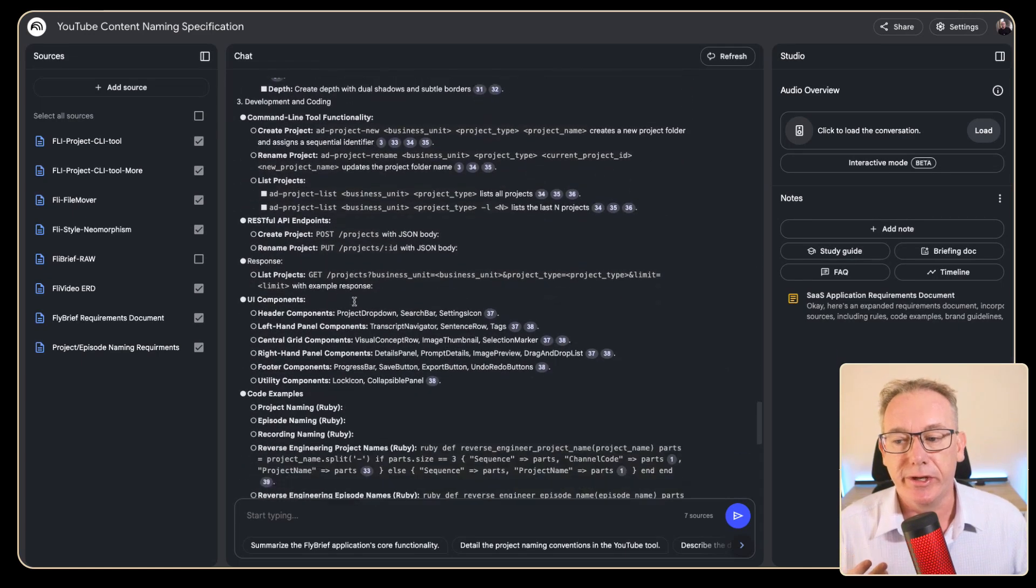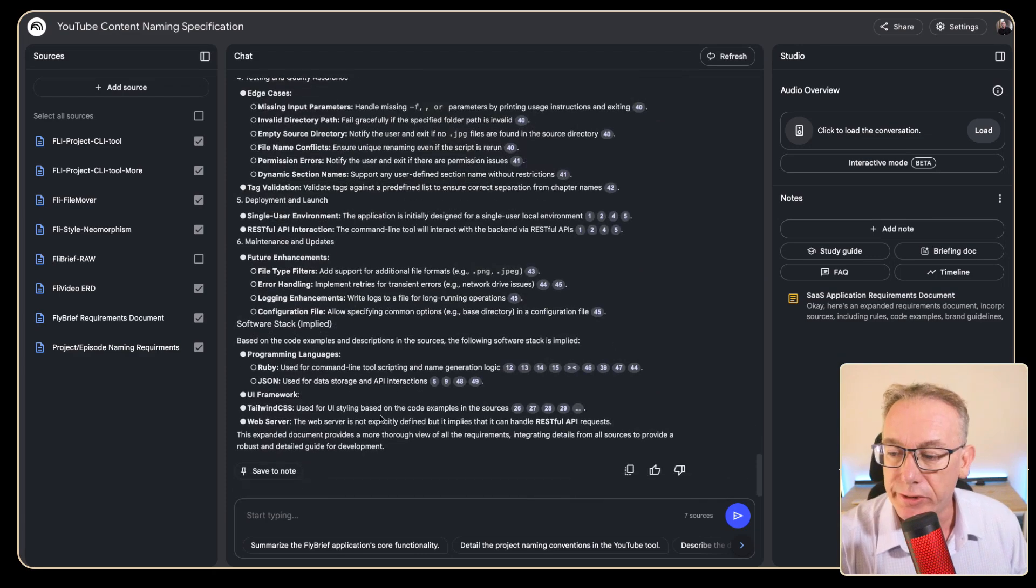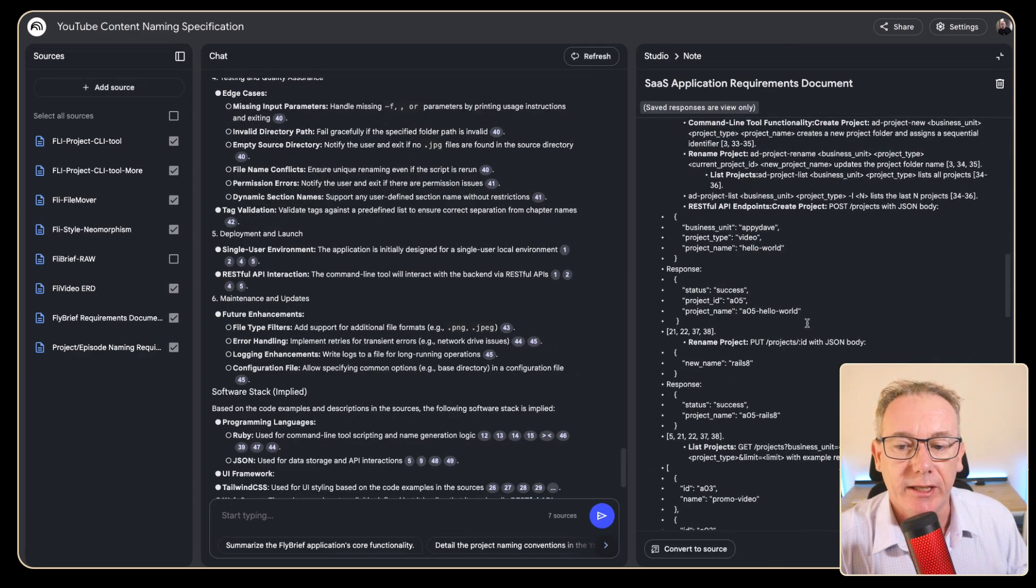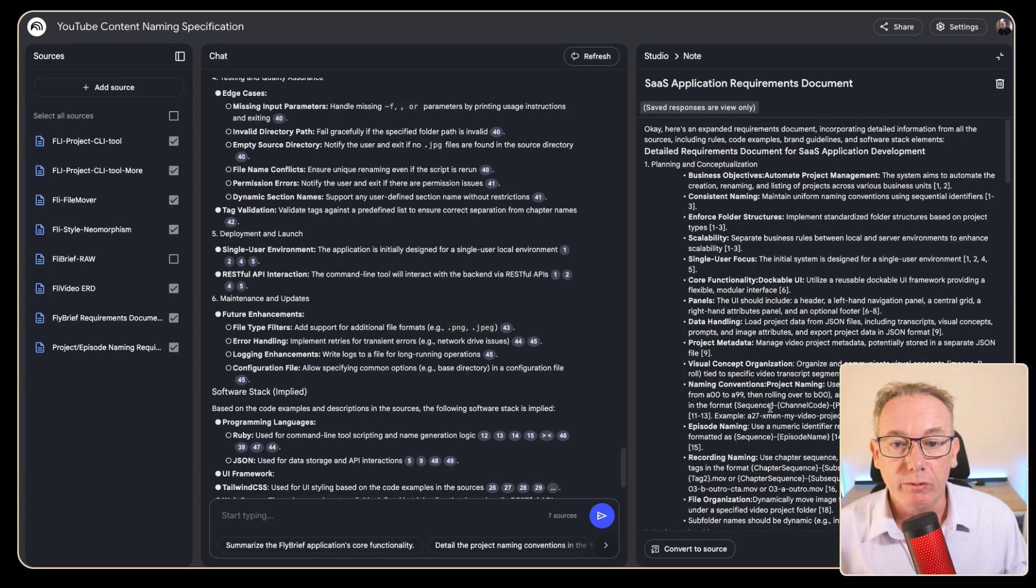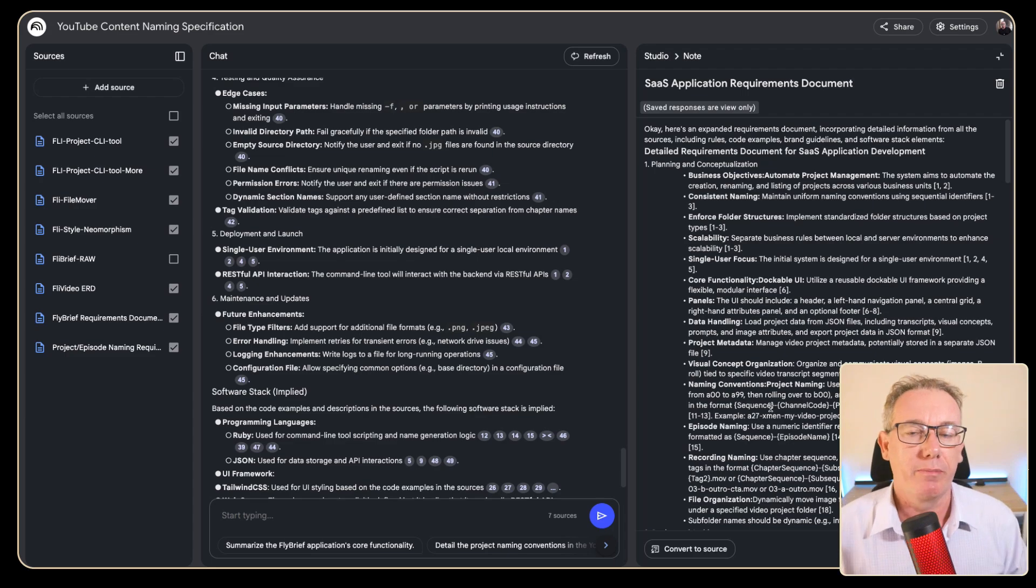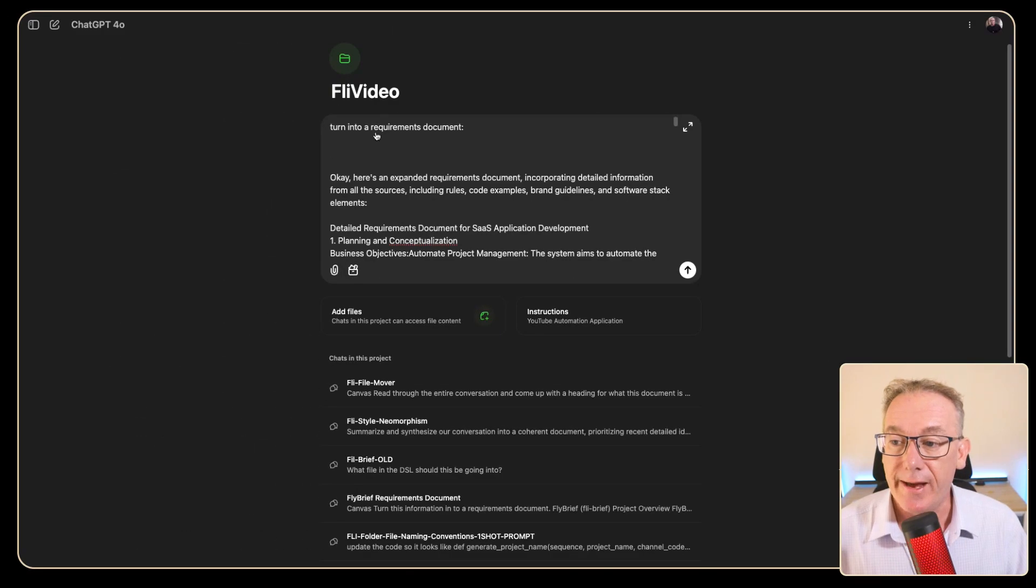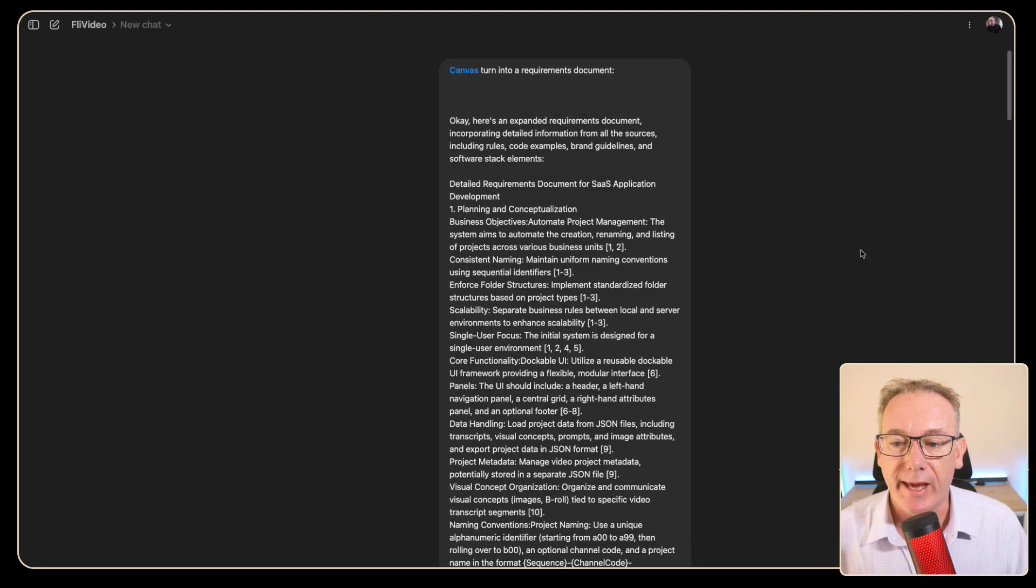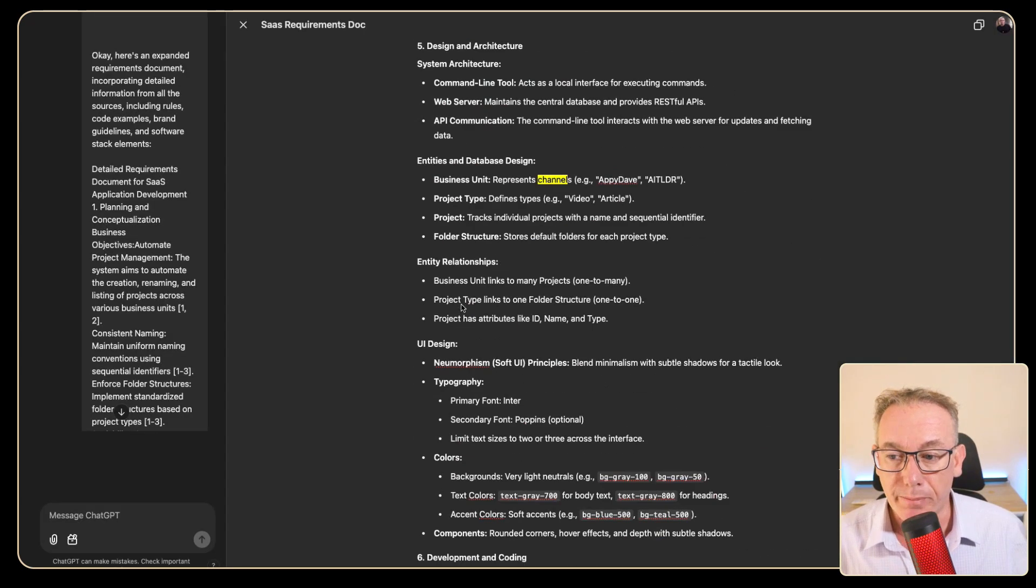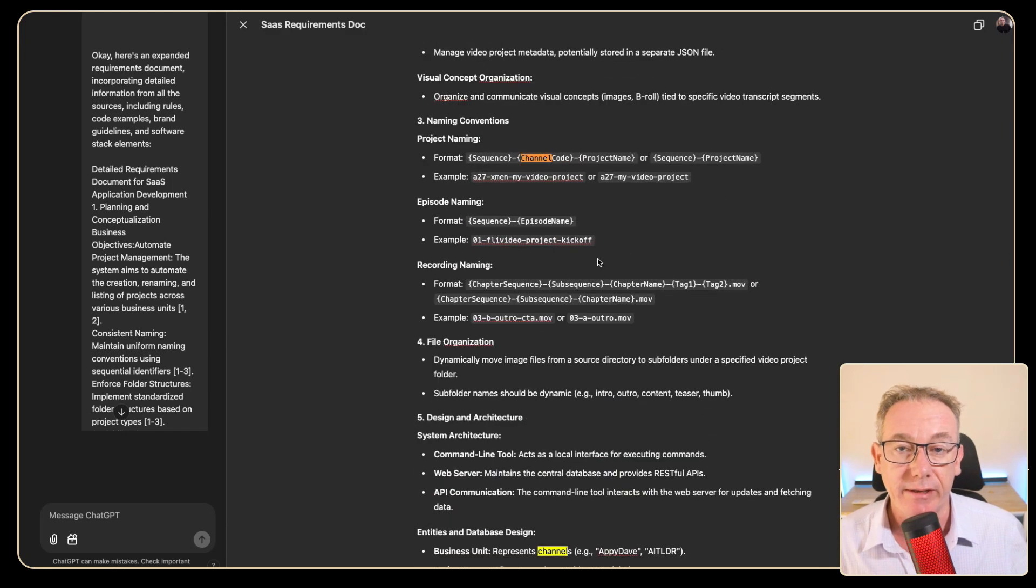So it's expanded the information out for us. One of the things that you can notice is that it doesn't format code very well, but what you can do is come down and save a note which I've done here. We can see at least that there is code in here and we will use this back in ChatGPT Canvas to convert it back into a proper document that we can read. Back in a new chat: turn into a requirements document, paste everything in, click on canvas and let it go to work.